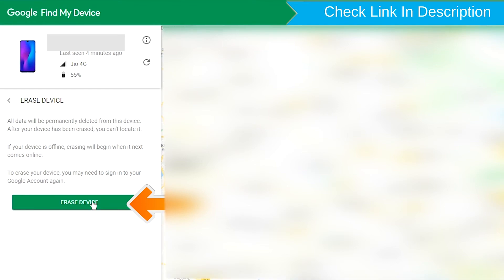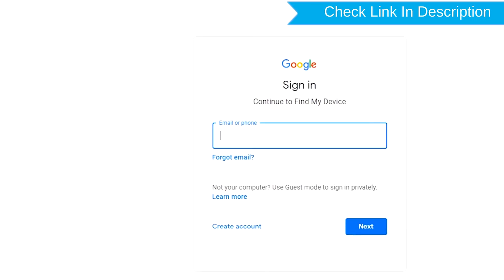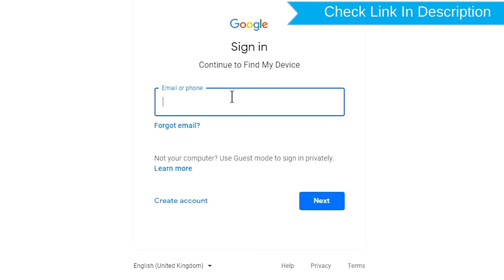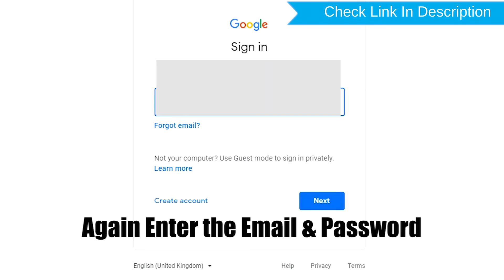Sign in using the Google Login. Again enter the email and password.